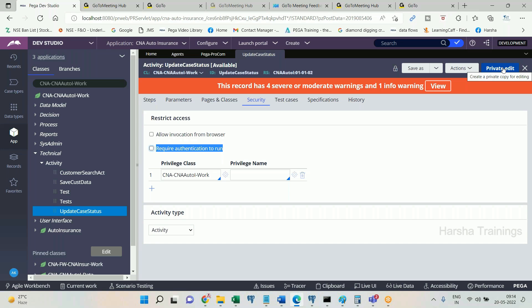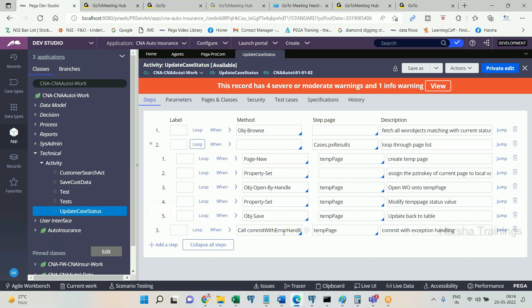This is very important — if you do not uncheck this checkbox, the execution will fail at the beginning because agents are unauthenticated and don't have a login ID or password. Now, suppose I have created one activity where I have unchecked 'requires authentication to run,' but in that activity I am calling some OOB activity. There may be multiple OOB activities being called, and those OOB activities might be calling other OOB activities internally.